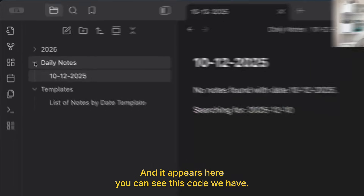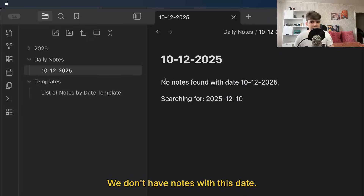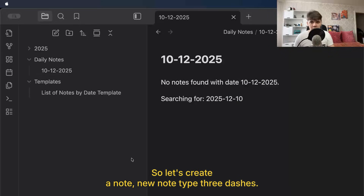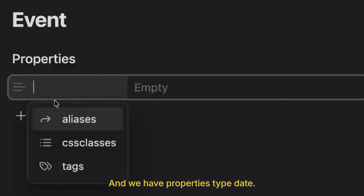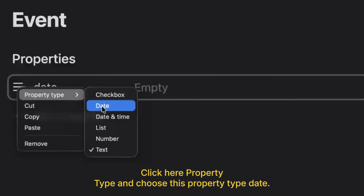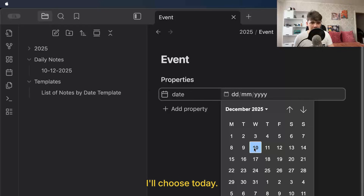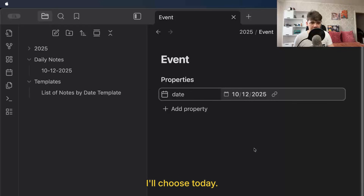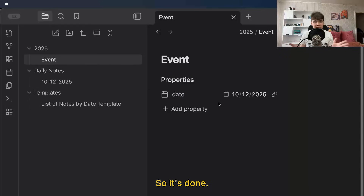The daily note appears here and you can see this code. We don't have notes with this date yet, so let's create a note. New note — type three dashes and we have properties. Type 'date', click here, go to property type, and choose the property type 'date'. We can now choose our date — I'll choose today. And as we can see, we have this note appearing in the daily note. It's done.